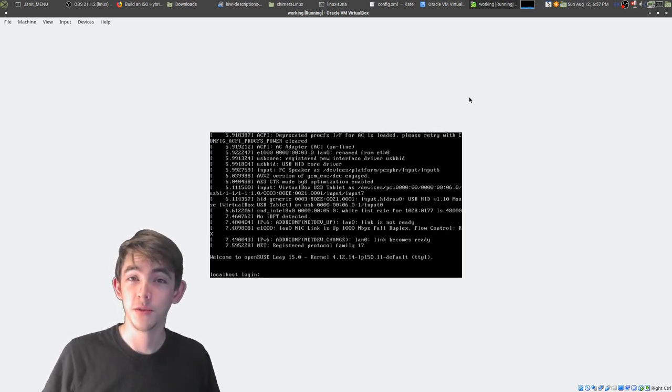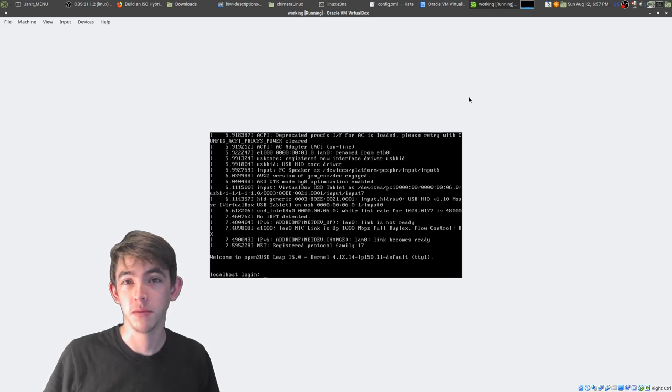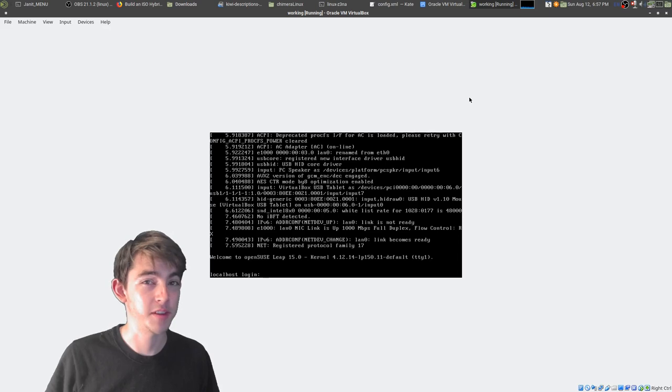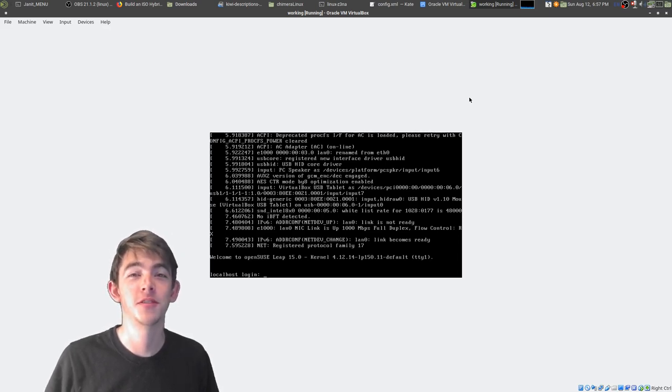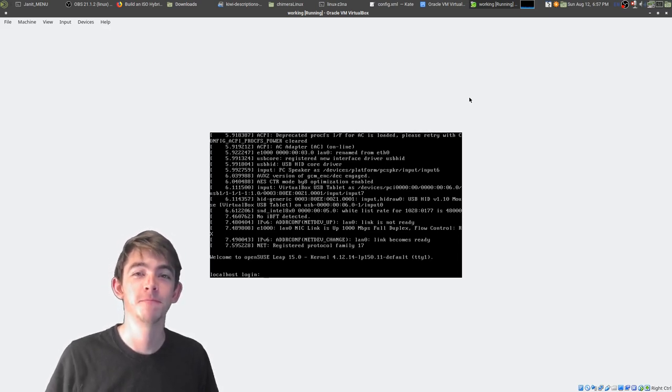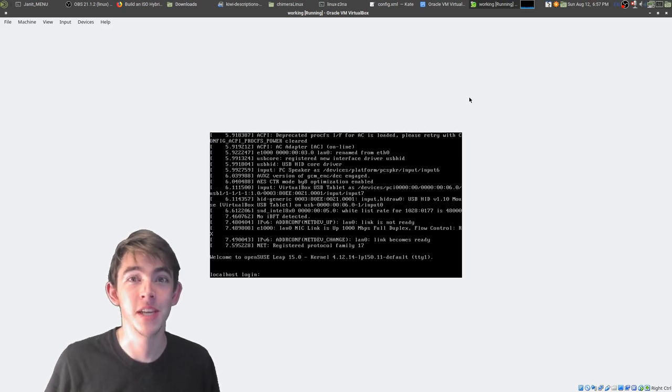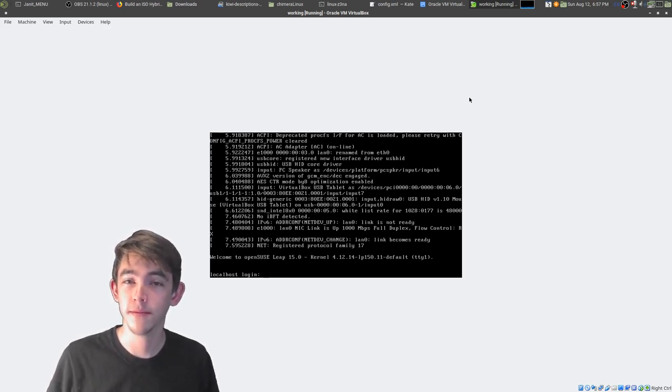It's pretty easy to use Kiwi to build your custom distributions via the command line. So if you're a Linux user who's not afraid of the command line, but misses SUSE Studio, Kiwi is amazing.